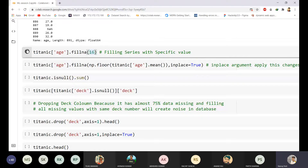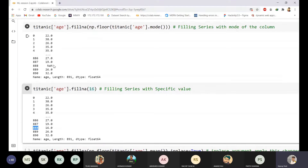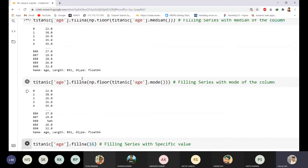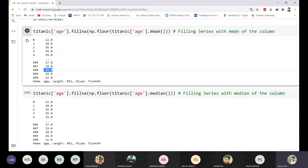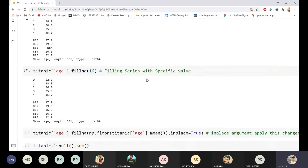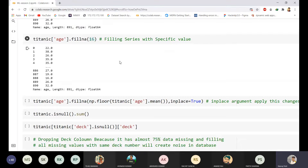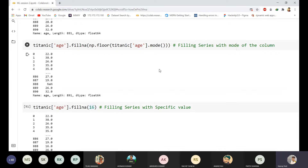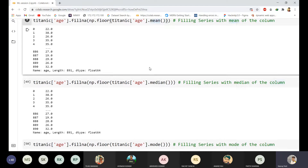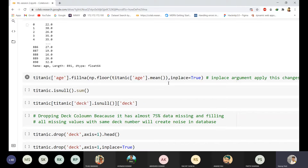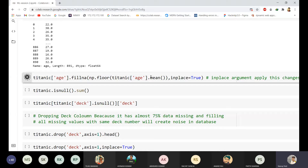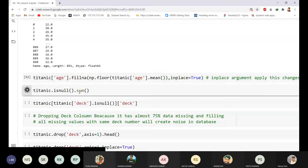Here you can see: index 888 was null and is now filled with 16 using mode, 28 using median, and 29 using mean. I have not used `inplace=True` yet in any of these, so changes are not saved. Now I am using `inplace=True` and choosing the mean to fill null values. Running `titanic.isnull().sum()` again shows that the age column now has no missing values — all 177 missing values have been filled with the mean.